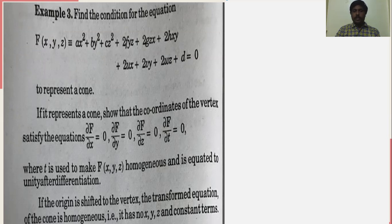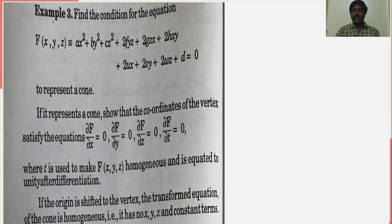If it represents a cone, we have to show that the first order partial derivatives of f with respect to x, y, z, and t — where t is used to make f(x, y) homogeneous and is equated to unity after differentiation — will be equal to 0.